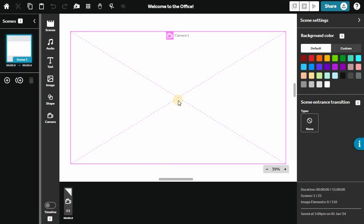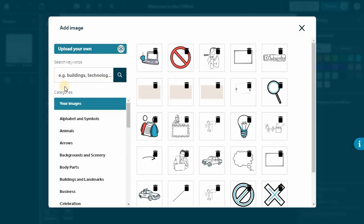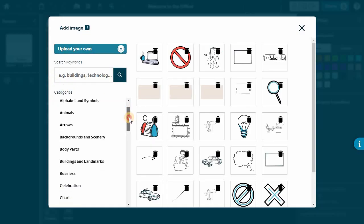Now that we're in the editor, let's add some life to your canvas. Click Add Image to access our extensive image library.